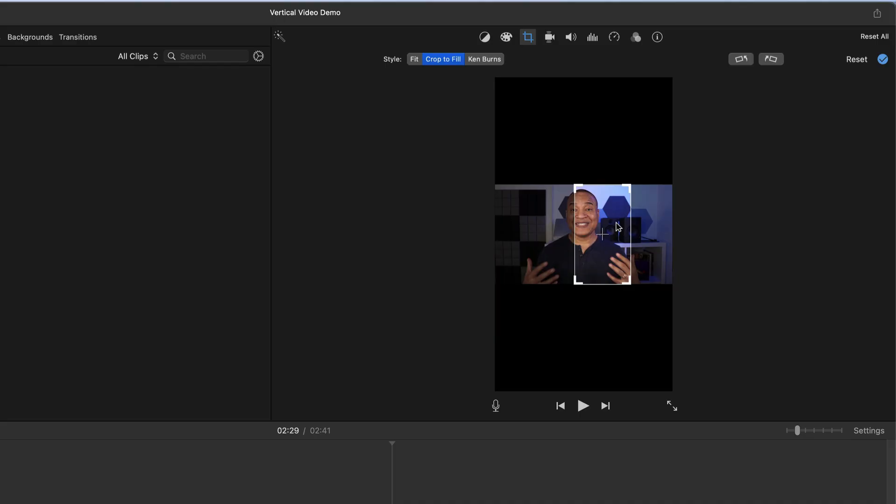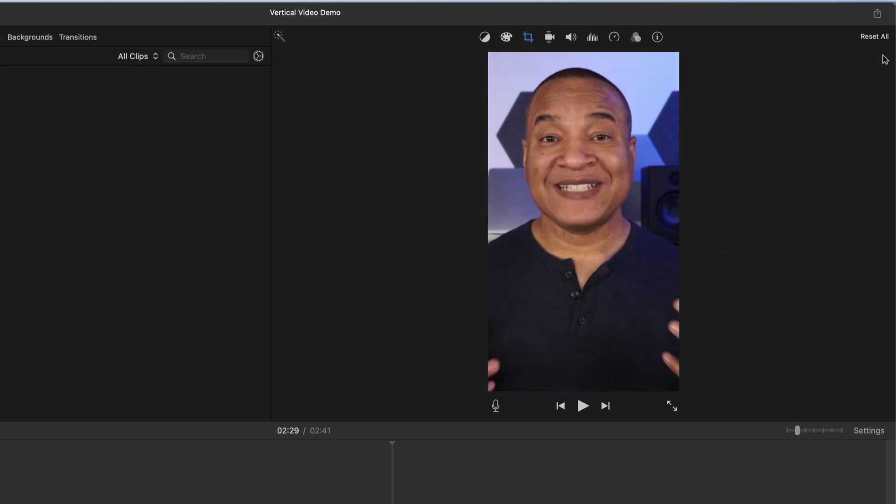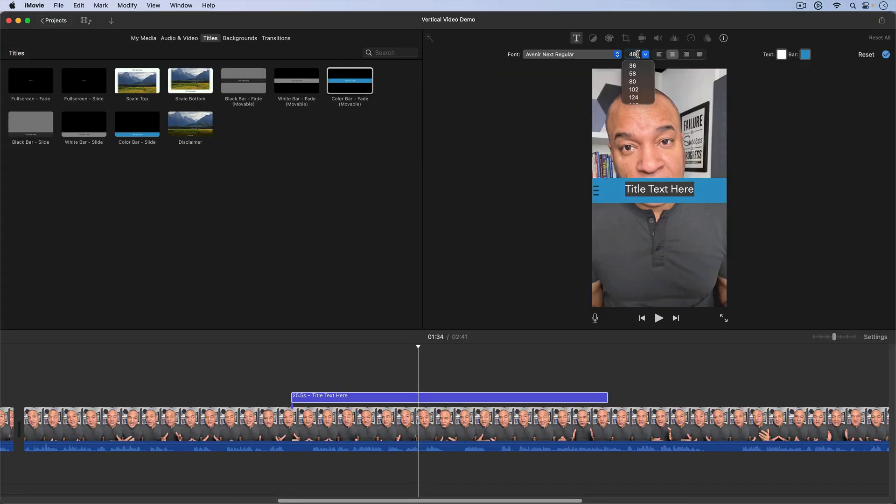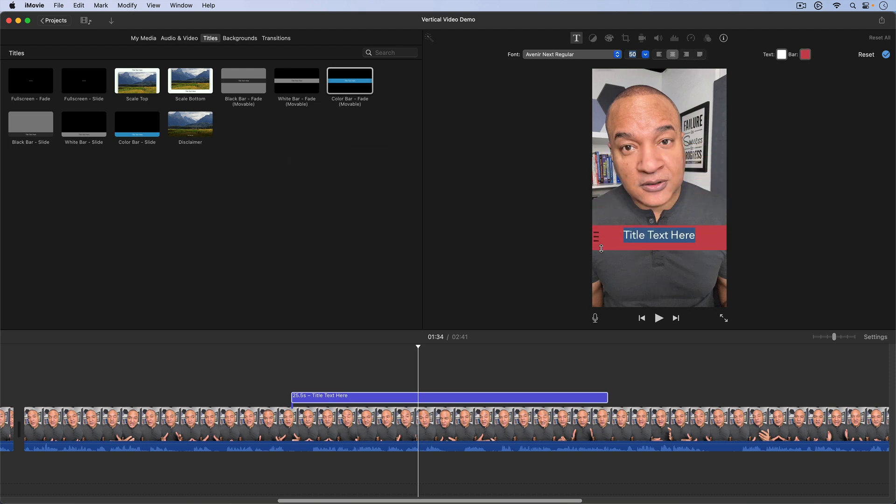On top of that, with the method I'm going to show you, you can bring in landscape videos and convert them into vertical videos and you'll also be able to add titles to your vertical videos right inside of iMovie. It's pretty much everything you've been asking for. Let's jump in.